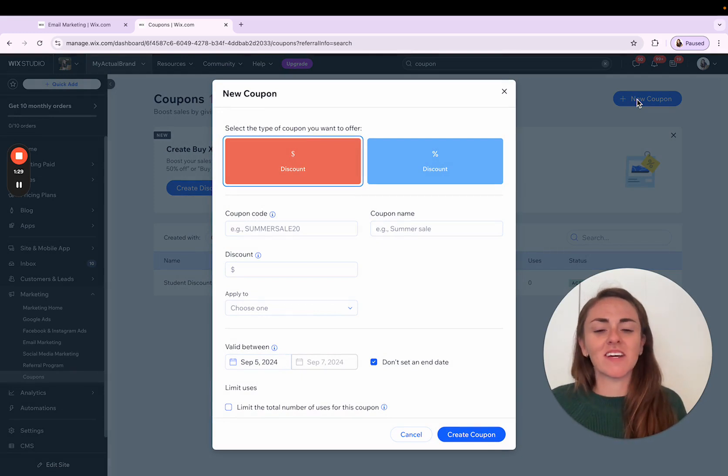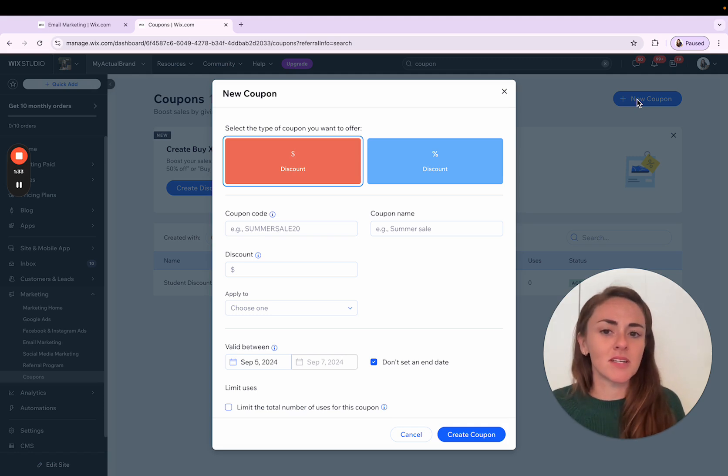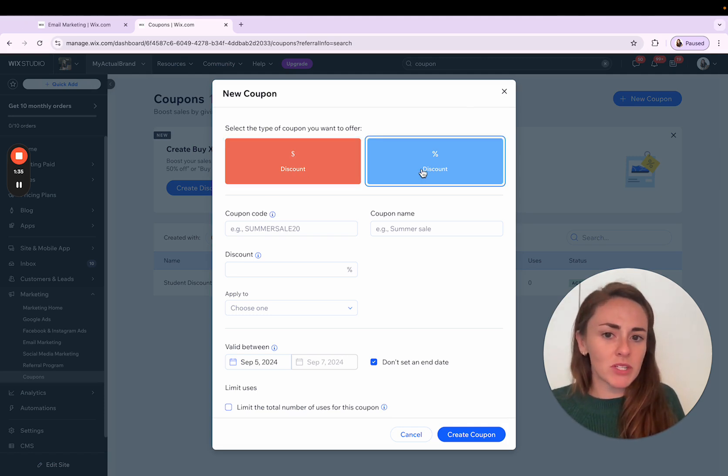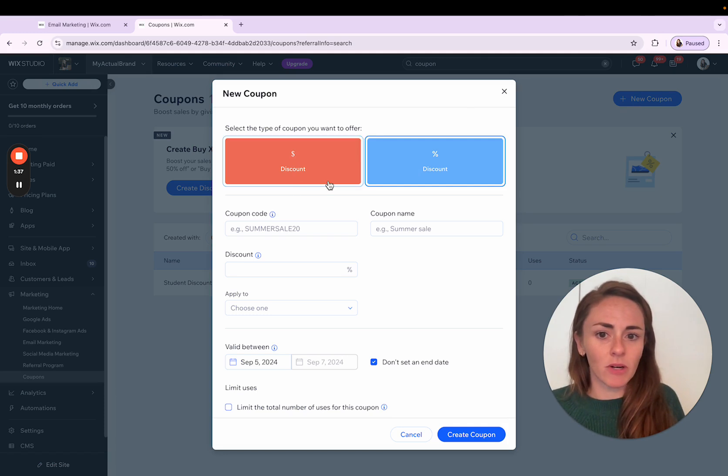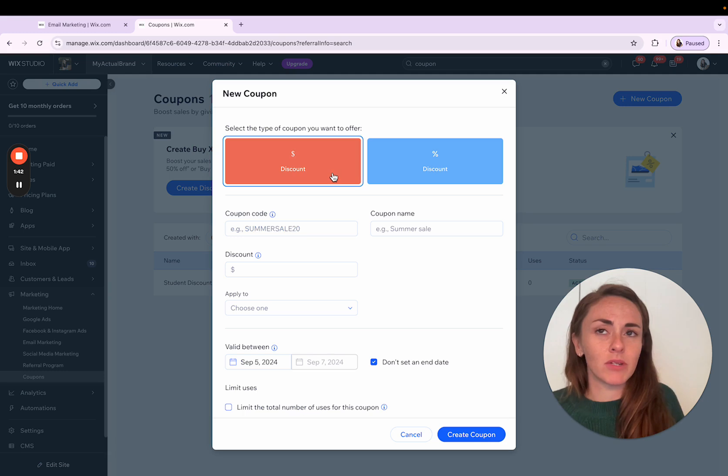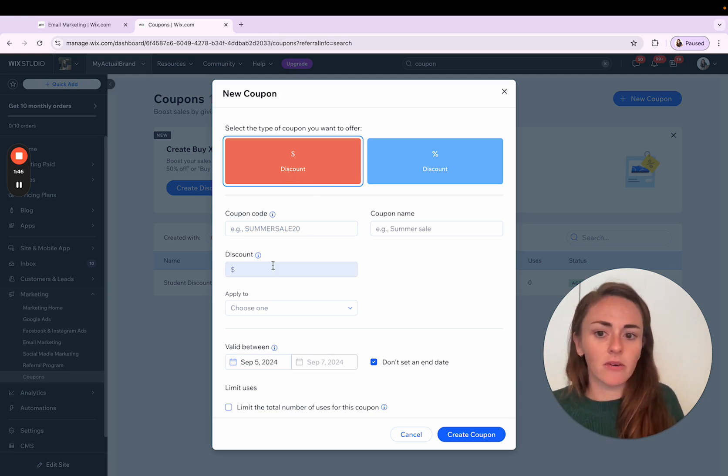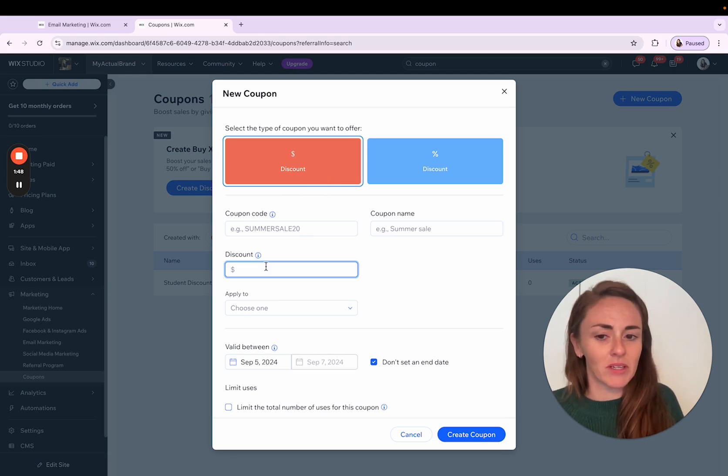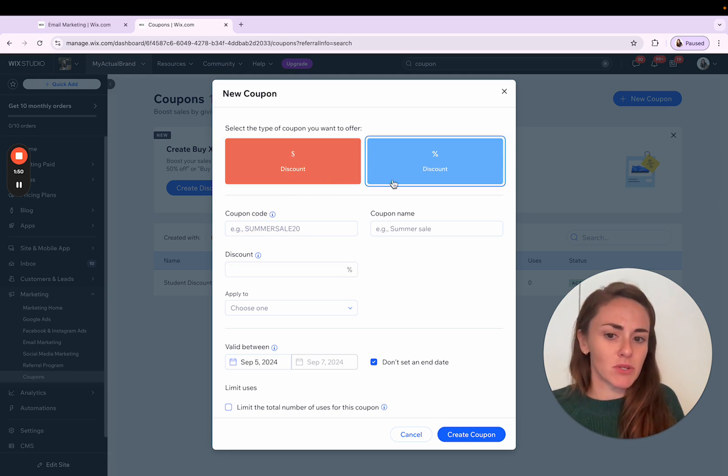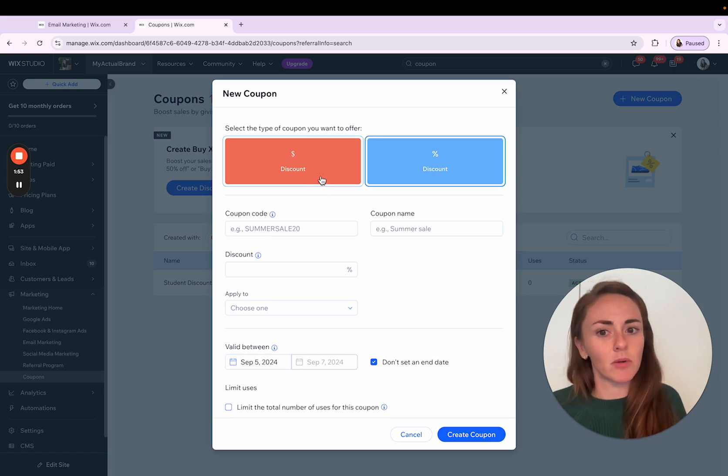We get to decide, is this a dollar amount that we're taking off of a sale? Is it a percentage amount? And depending on which of those types of coupons that you want to offer, it's going to adjust this discount amount down here. So say we want to do a $20 off coupon, we would set it to a dollar discount. We would create that $20 discount here. If it's a percentage, it's just going to be a percentage as opposed to a dollar amount.